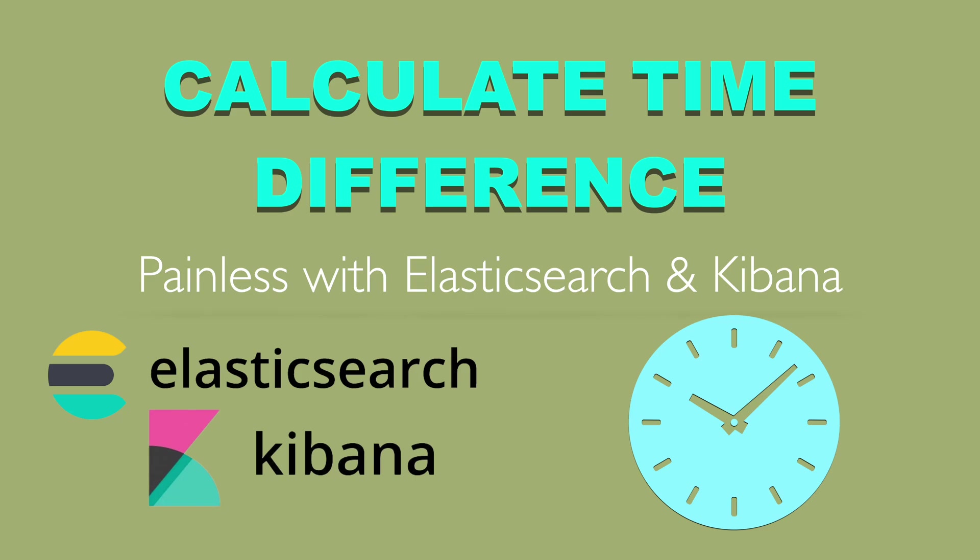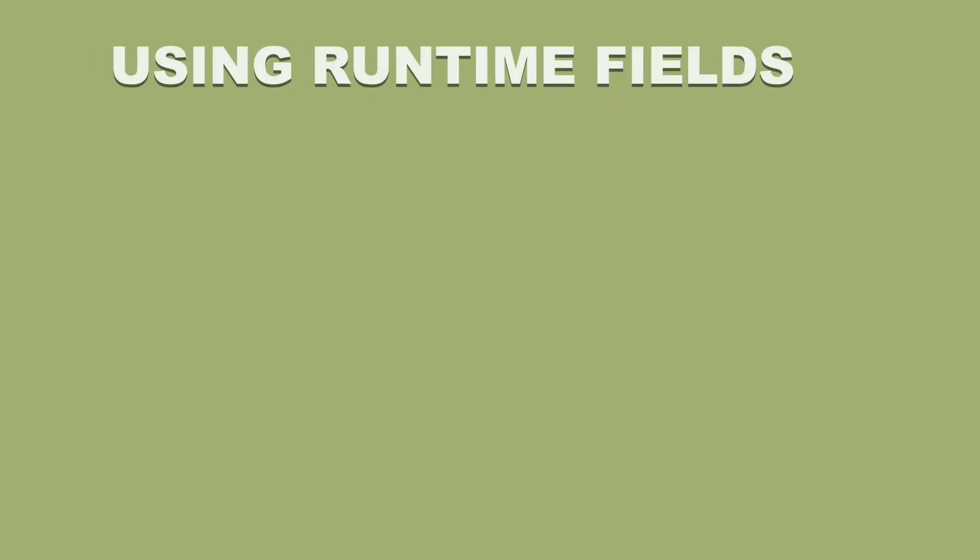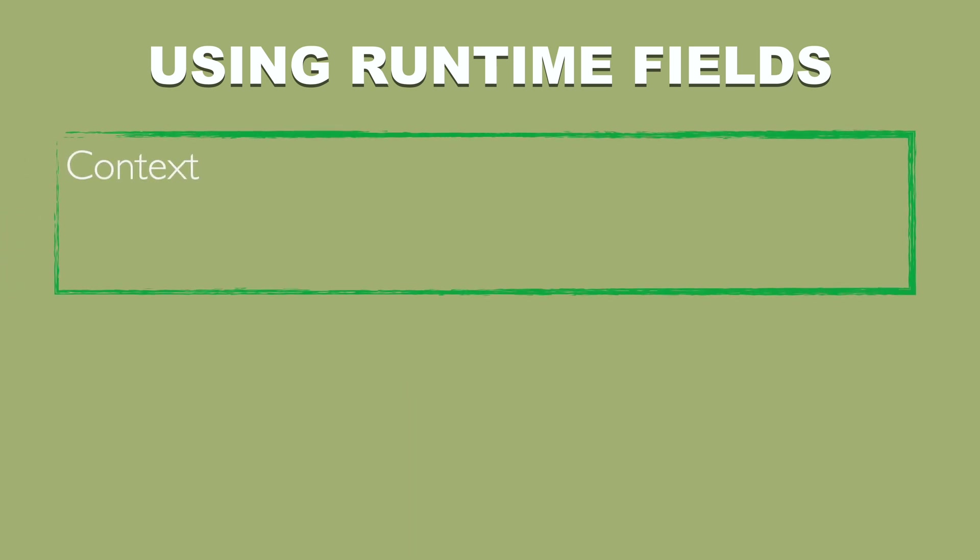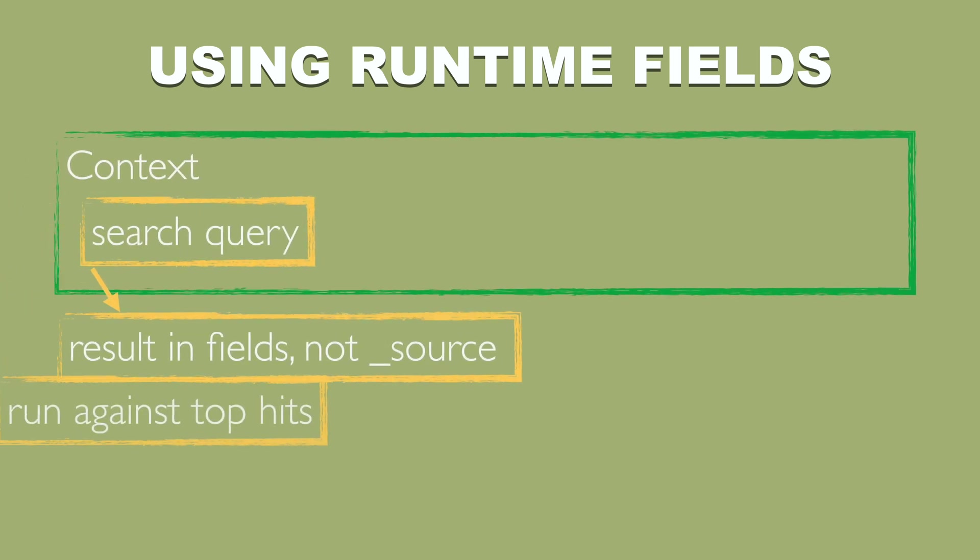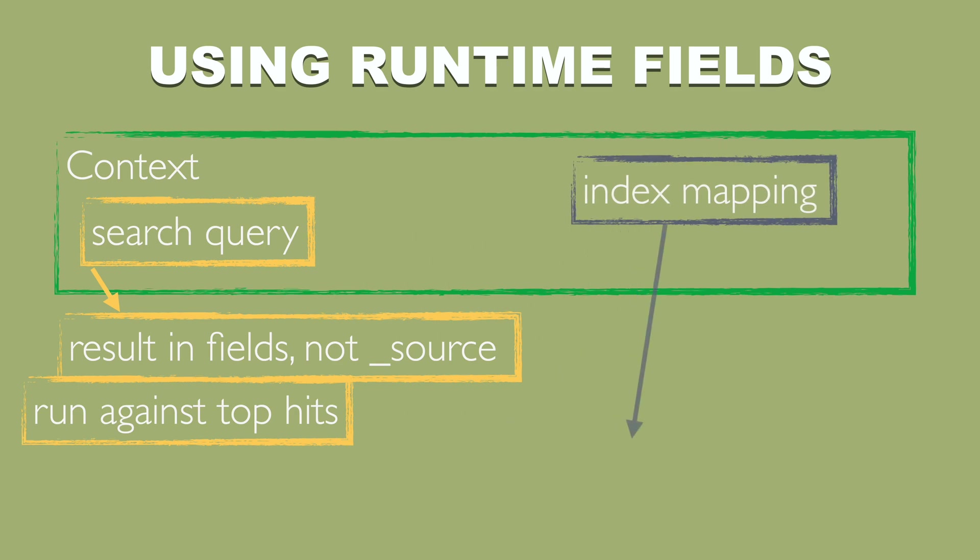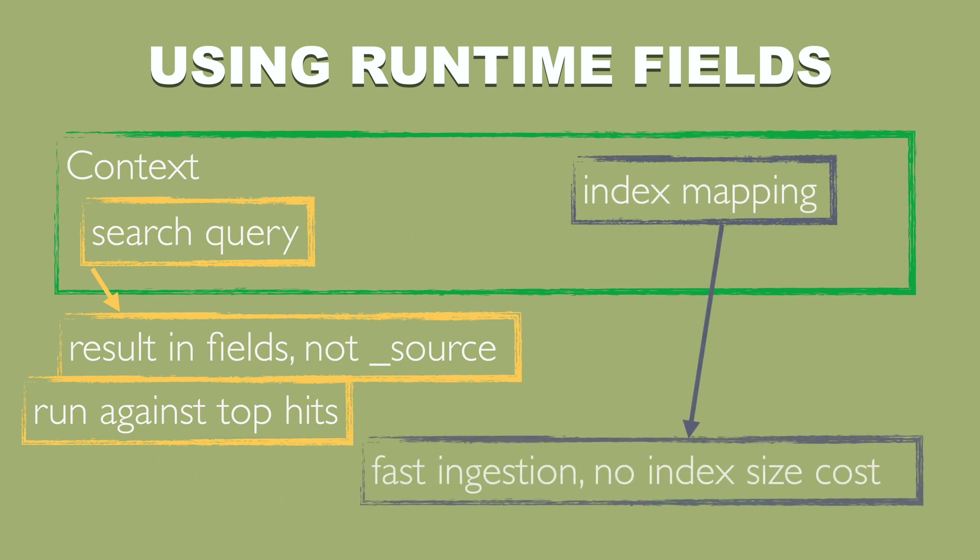Hi, I'm Tom D and in this tutorial I want to show you how to calculate time difference in Elasticsearch and Kibana. To make it working I will show you how to use runtime fields both as search queries and as index mapping.